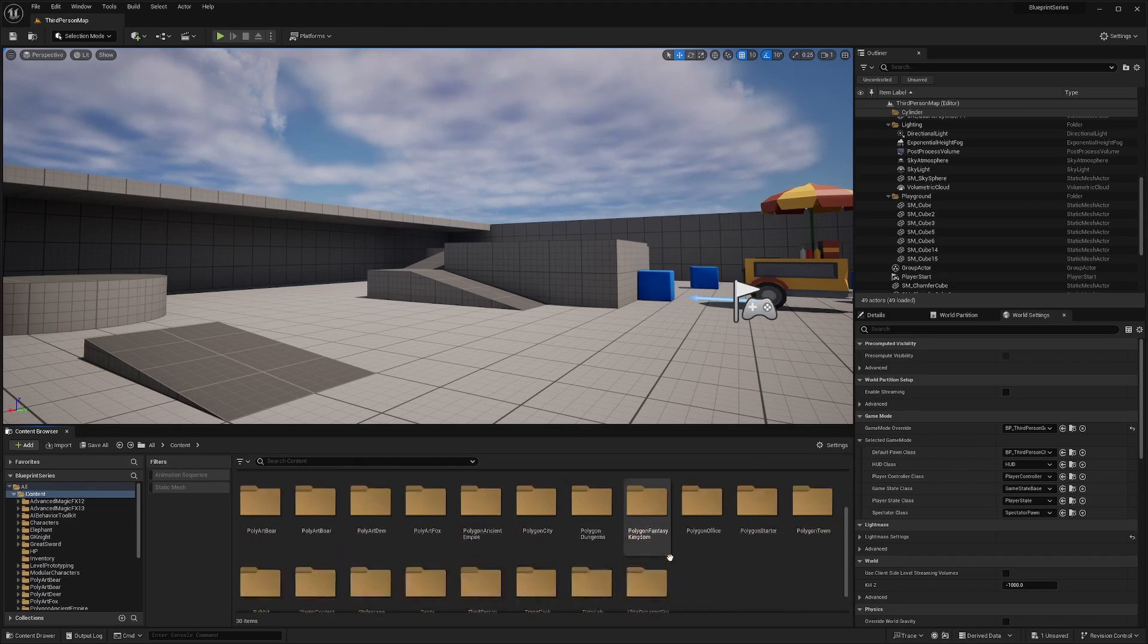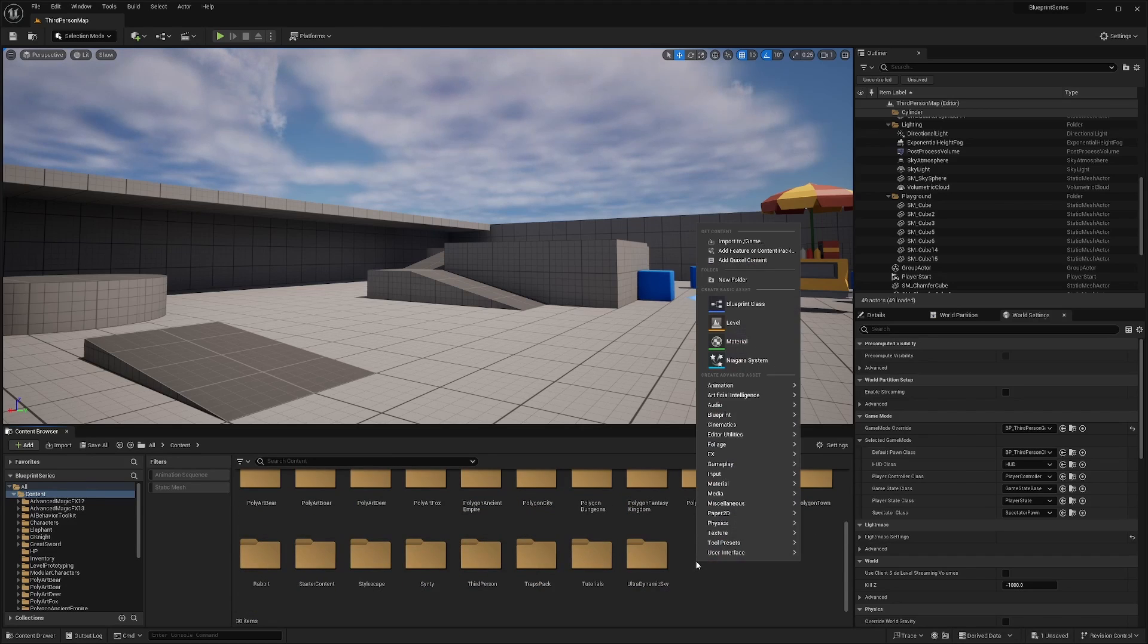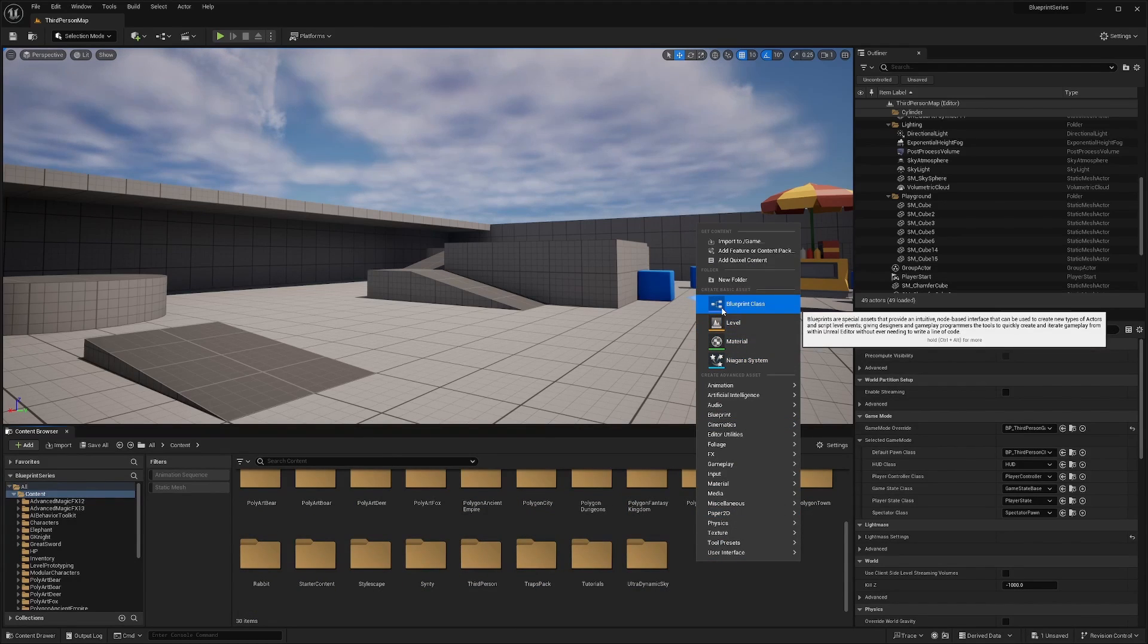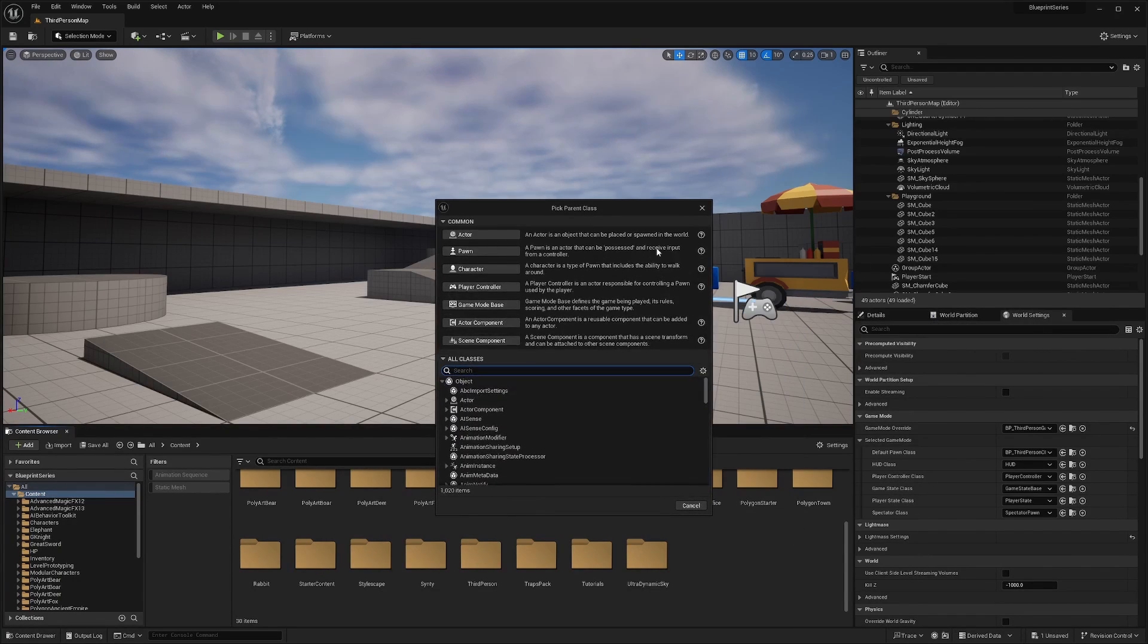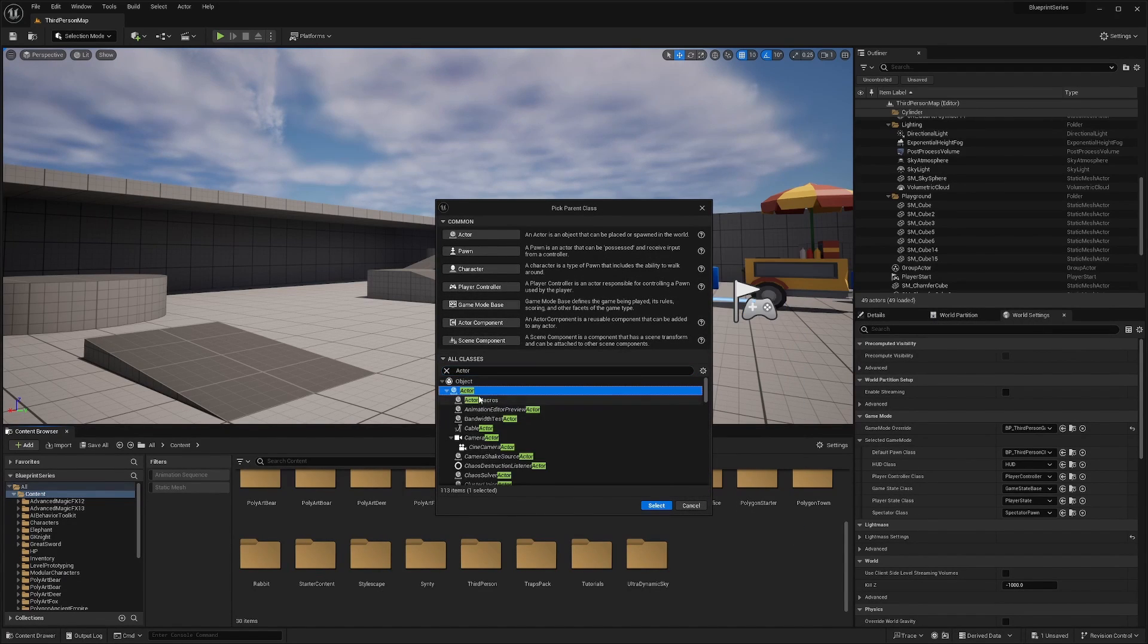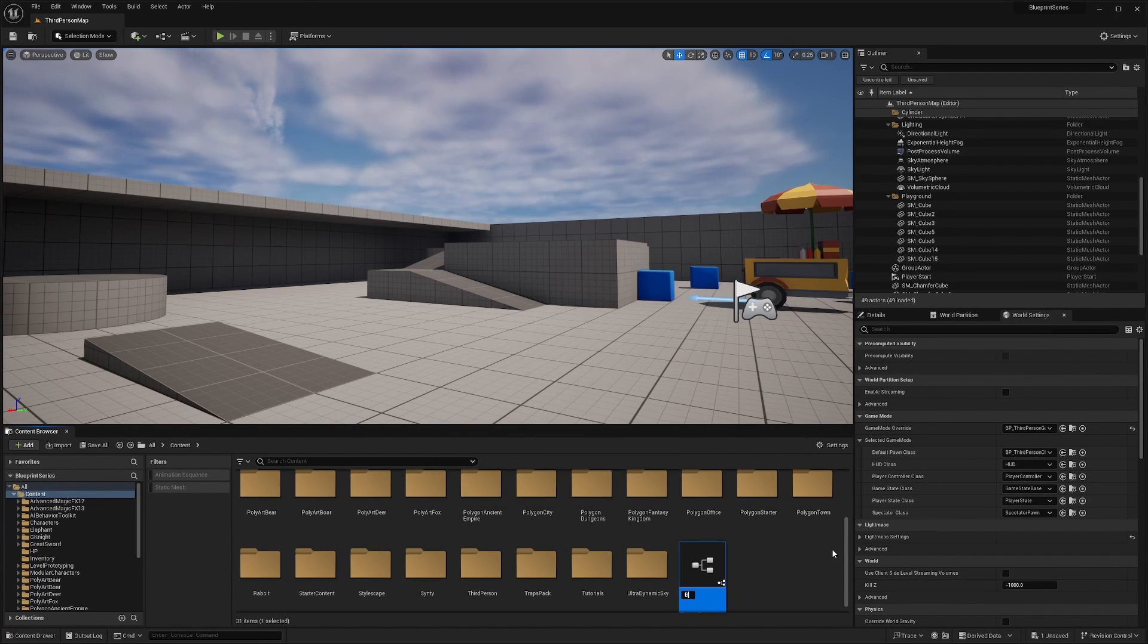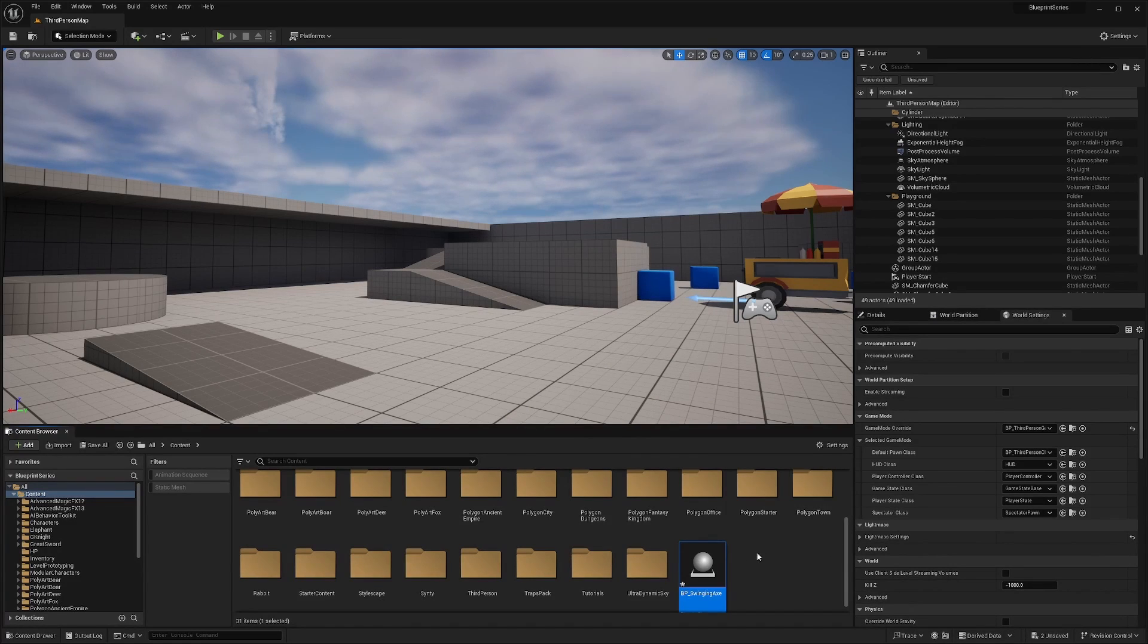So the first thing you're going to want to do is in the content browser, you can put this wherever you want, just be more organized with it. But for the sake of this tutorial, I'll right click on my content browser and create a blueprint of an actor. And in my actor, I'm just going to create this and call this BP swinging axe. And I'll double click to go into it.